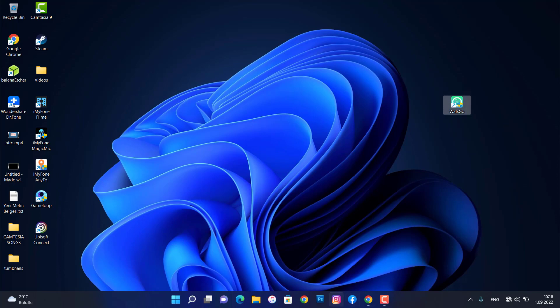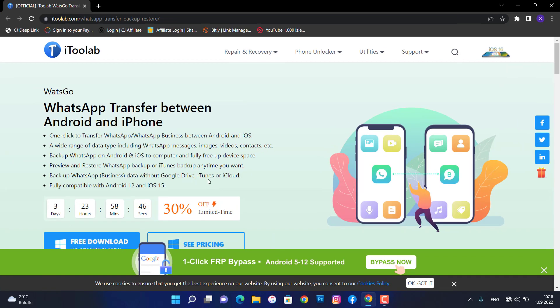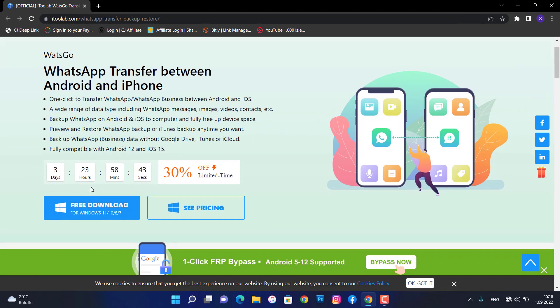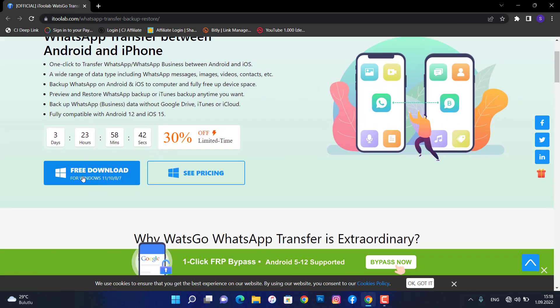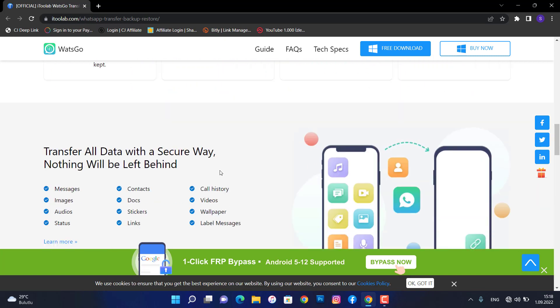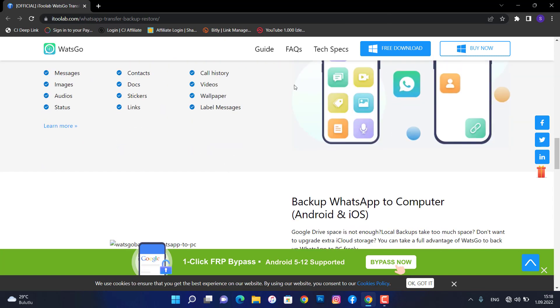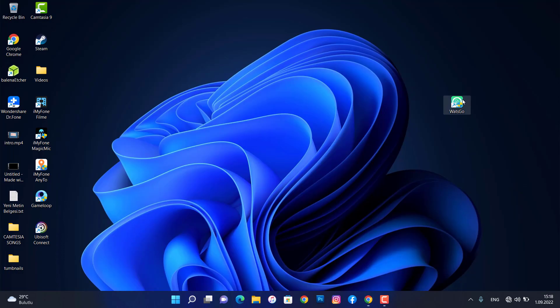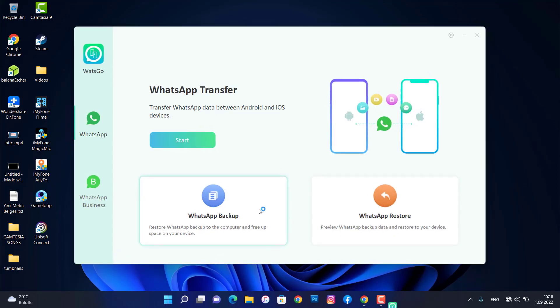You can click on free download to get this setup. Once you install this software you have to open to transfer your data from Android to iPhone or iPhone to Android. So once I just open that software in my PC, you can see...